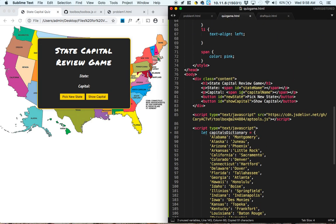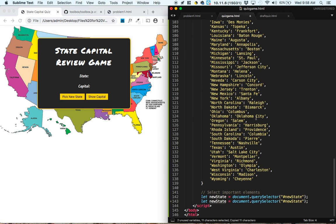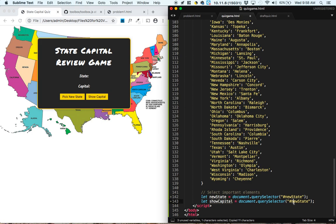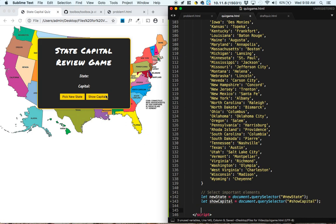Let's copy and paste that line of code. Next, the other button is called showCapital. So we're going to select the item with name showCapital and give it the variable showCapital. We also need to select the two locations where we're going to be putting the state name and the capital name.